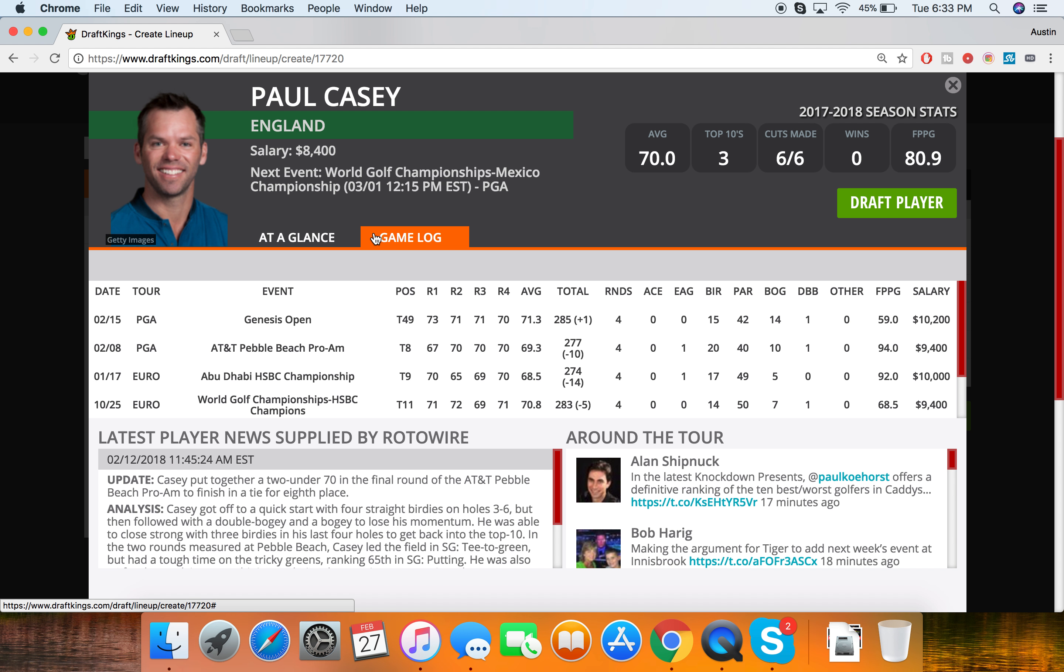He finished T16 here last year. And for whatever reason, I mean it's only one year of a sample size, definitely small, but the English golfers played very well here last year. We had Ross Fisher finished the top three, we had Fitzpatrick finished top 20, Tommy Fleetwood finished second, mentioned Paul Casey T16. All of these guys, it seems like they're more experienced for whatever reason in these conditions and elevation. They're playing all around the world, so they definitely have some more experience in these different kind of scenarios.